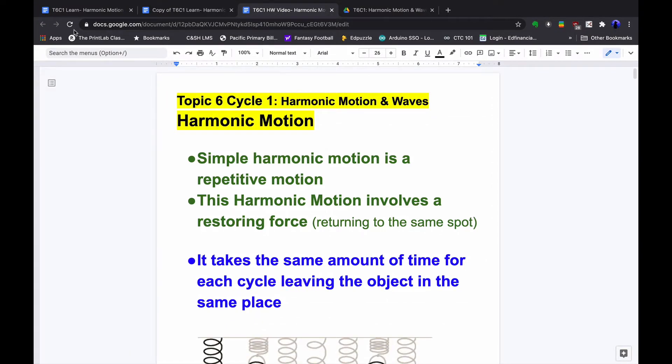This is our Topic 6 Cycle 1 homework video on harmonic motion and waves. Let's start with harmonic motion, the type of motion that we looked at in our Explore Lab.